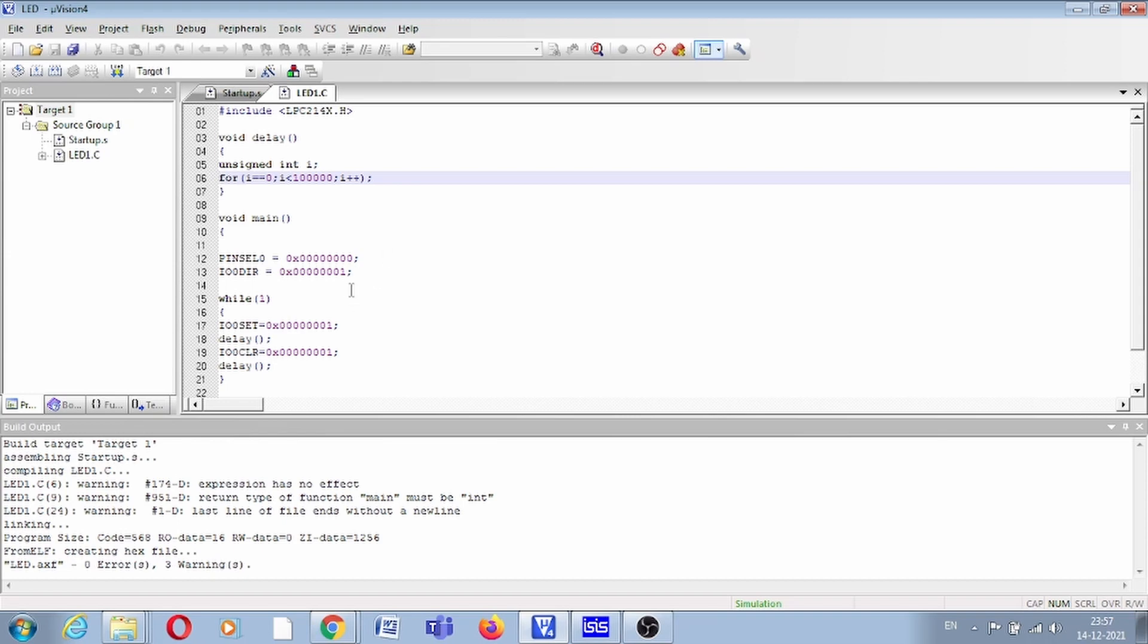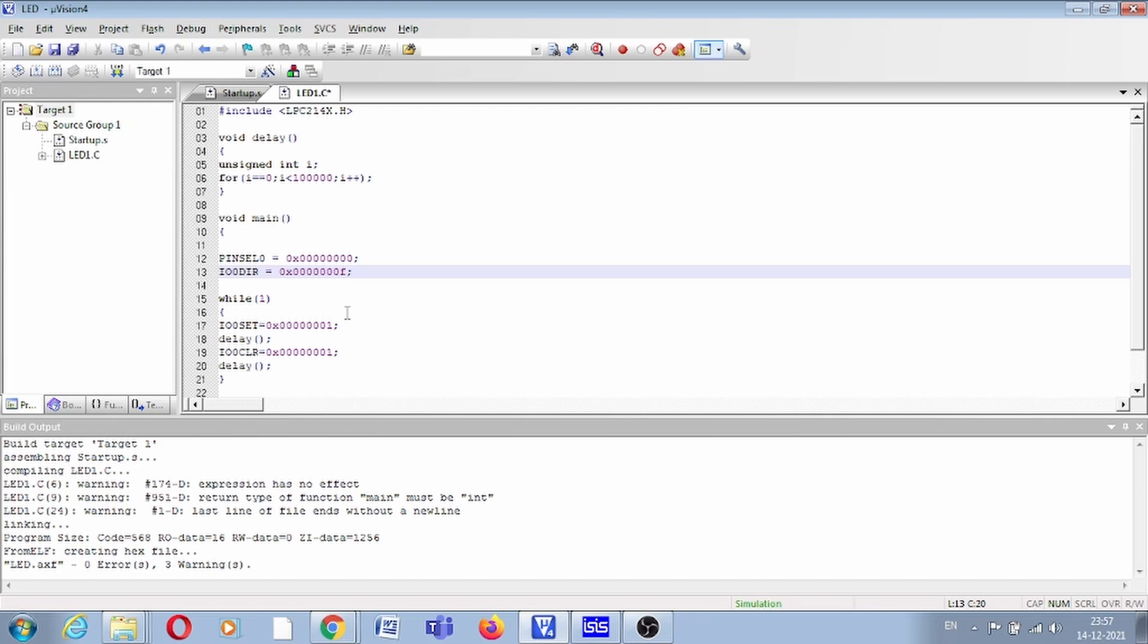Let's say two LEDs are connected with P0.0 and P0.2. What you can do is simply set this direction as 0xF, so all pins P0.0, P0.1, P0.2, P0.3 are set as output. Then 0xF, then 0xF, then 0xF.